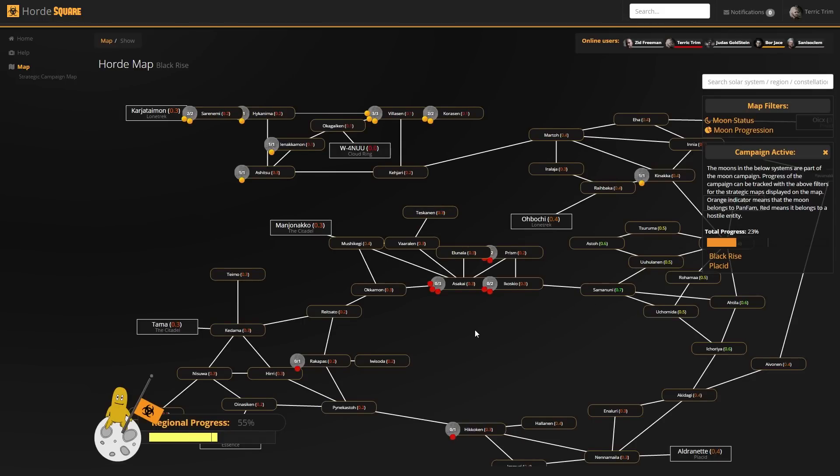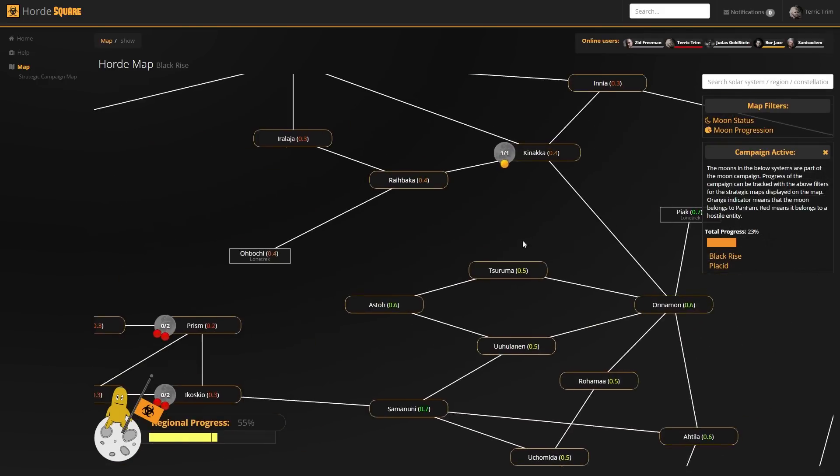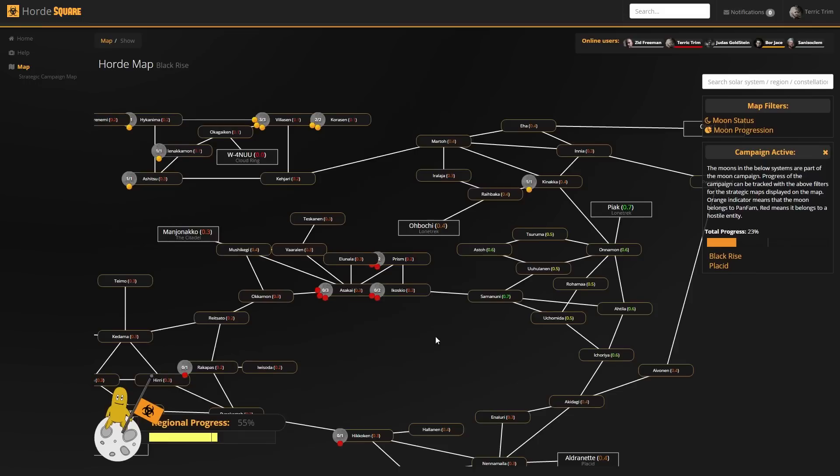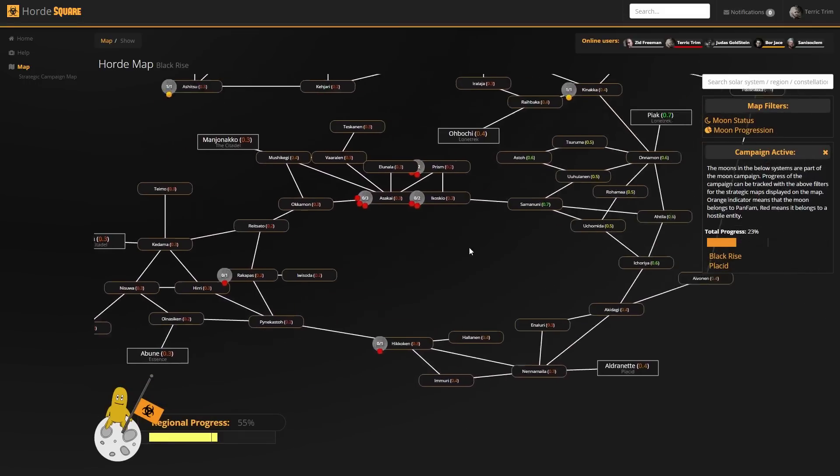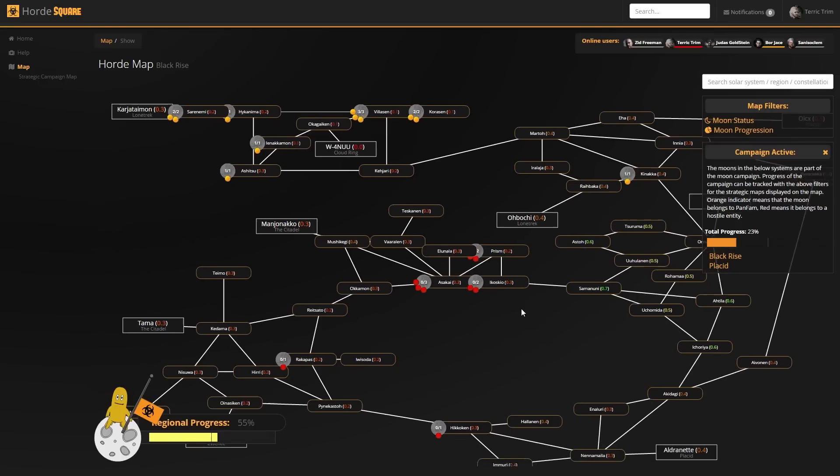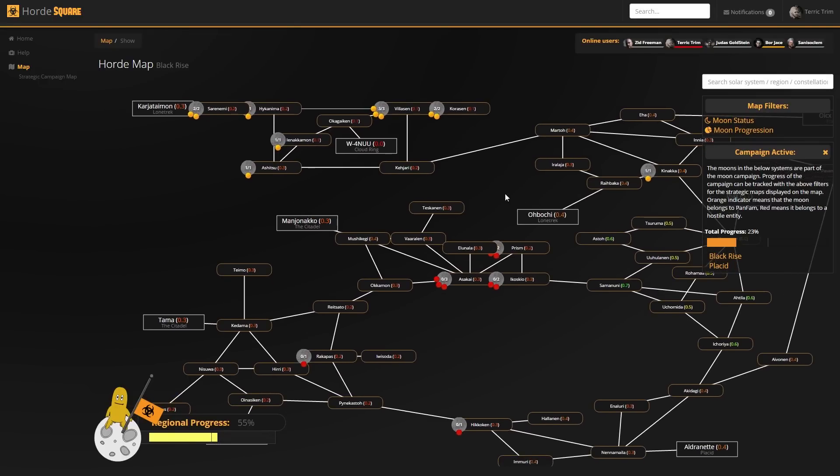This map is basically a fully-fledged dotlan-like map, except it's zooming, panning, and has the ability for us to draw custom data on it, which I'll get to in a moment.